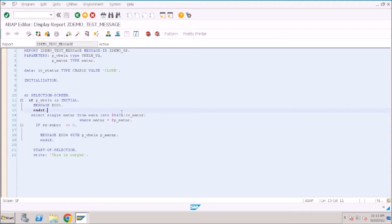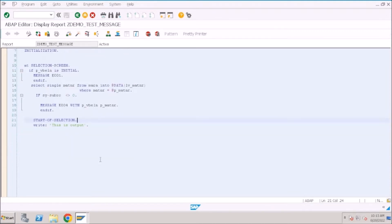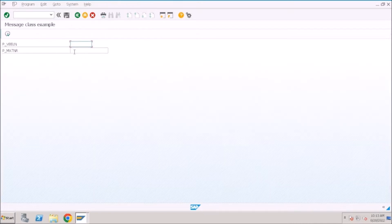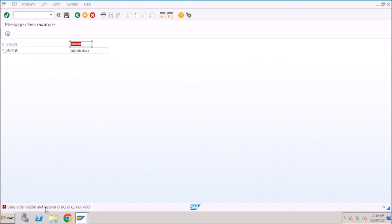How can you find that error? For example, let's assume this is the program — don't worry, we have only 21 lines here, but the process is the same even if you have 2000 lines of code. To find the root cause, consider that when the user is executing the program and gets an error, can he see the source code? No — he can only see the selection screen.